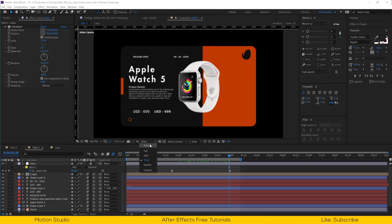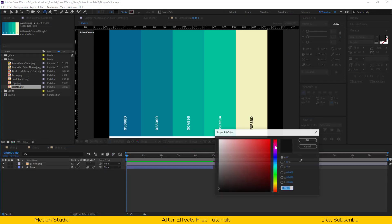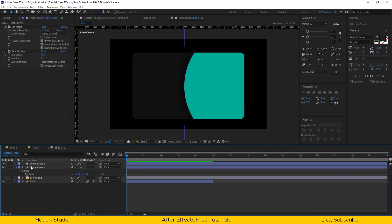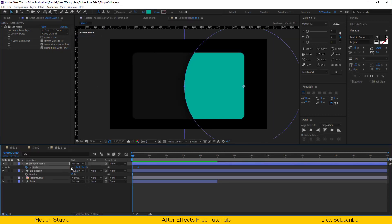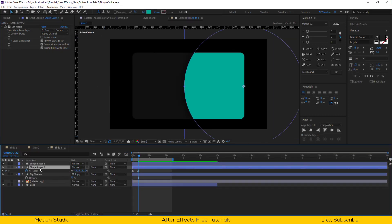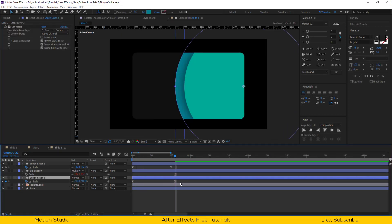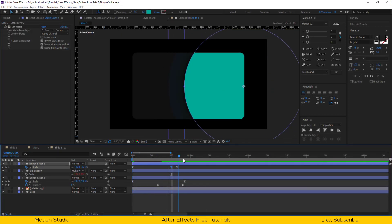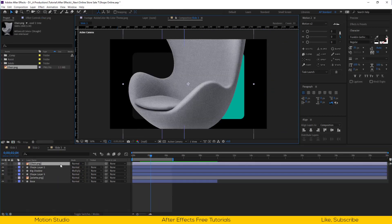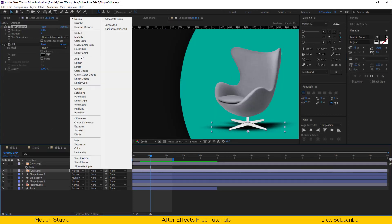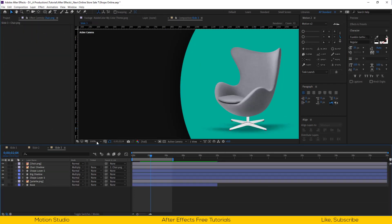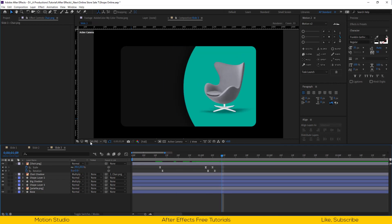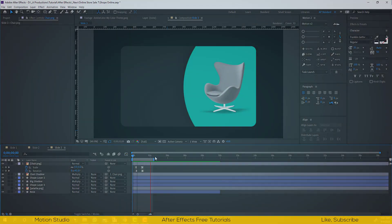Check the animation and we are done. In the next tutorial we are going to design and animate slide 3. If you like this, please hit the like button and consider subscribing so I can continue making videos like this. This is Motion Studio and I will see you in the next video.